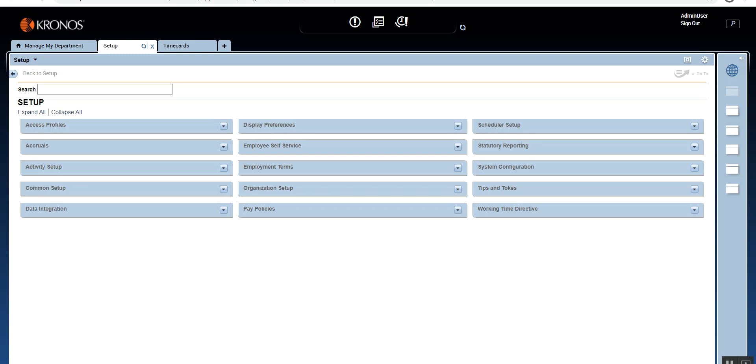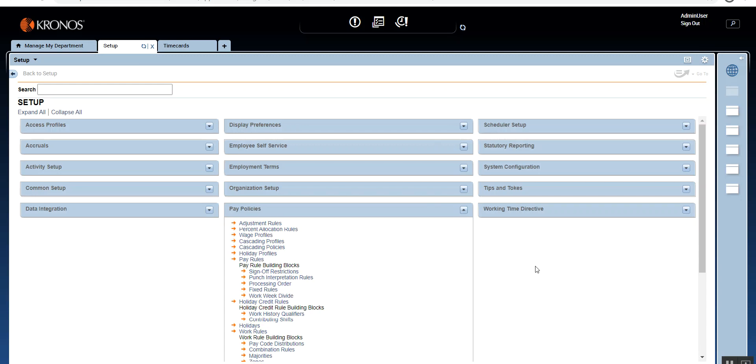Today, day number 18, we are going to learn about another building block from the pay rules building block. So let's go right into the pay policies, expand pay policies, and here we are. Last time, we've seen fixed rules and processing order as well as punch interpretation rule. So now we are down to the last building block under the payroll building blocks.